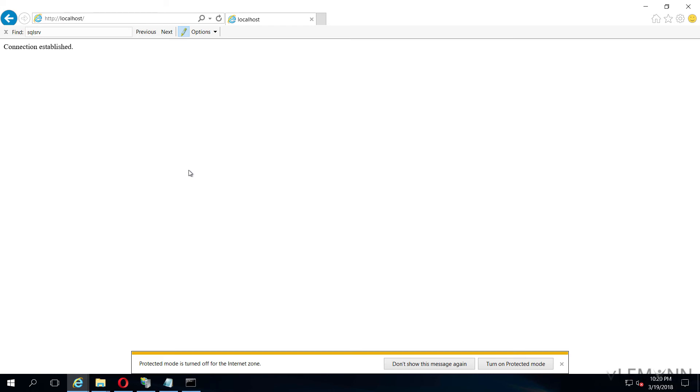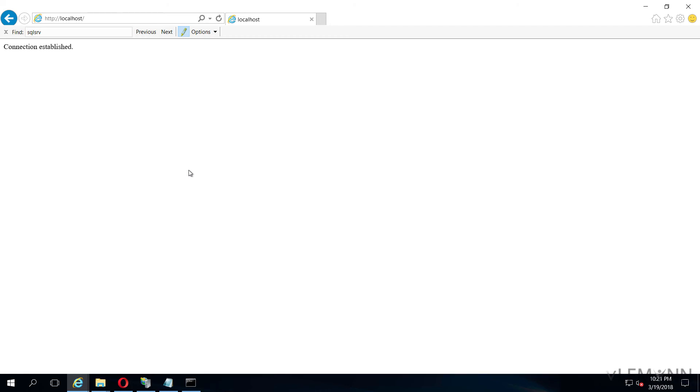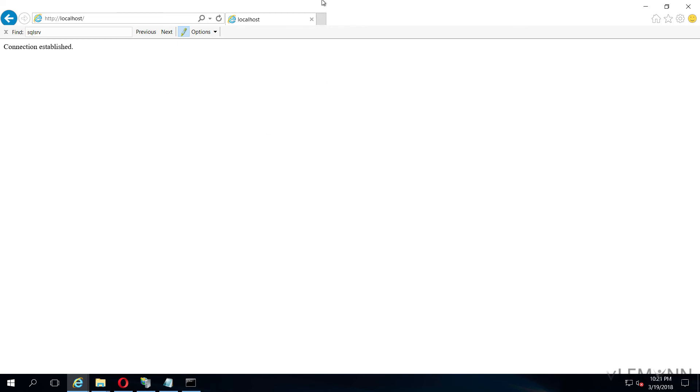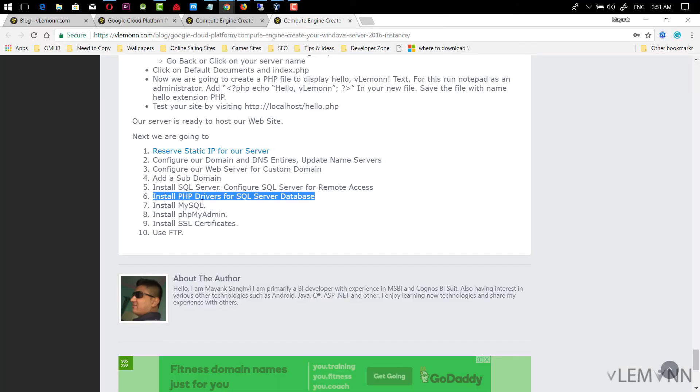In our next video, we are going to learn about how to access our SQL server database from other server. Now I want to access this SQL server database from my local machine.